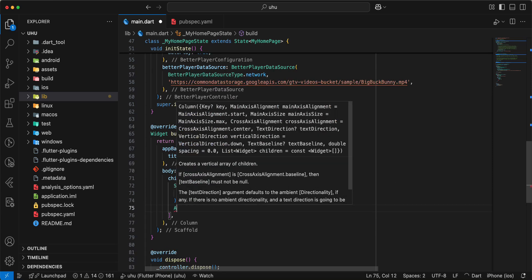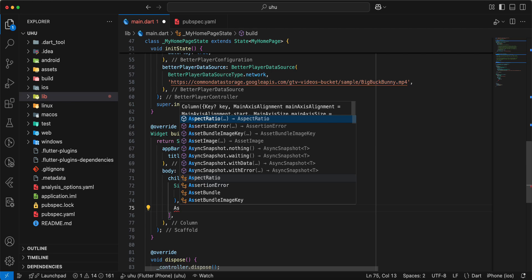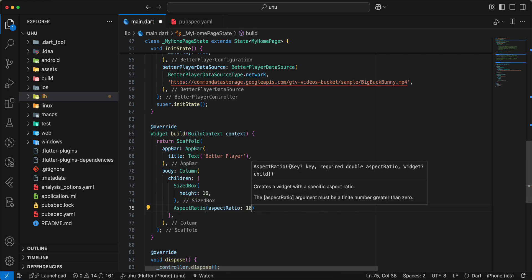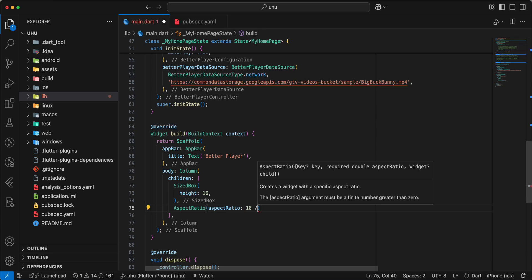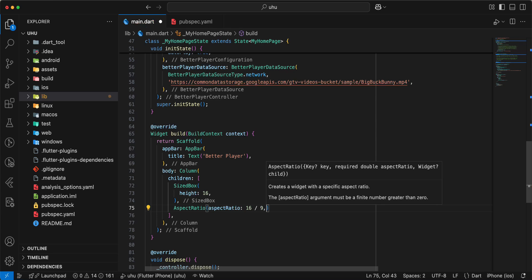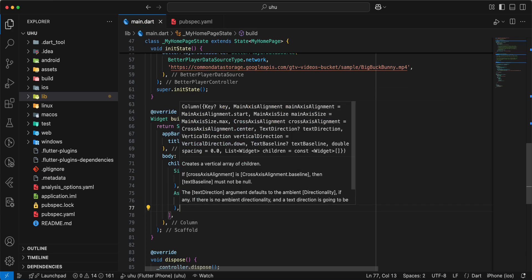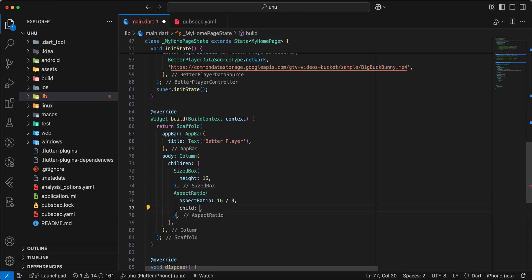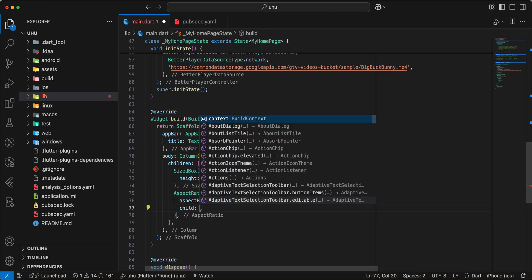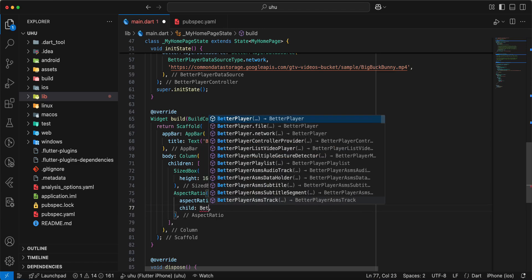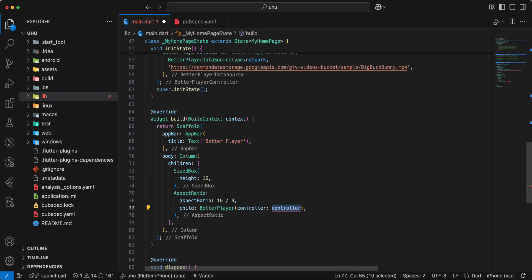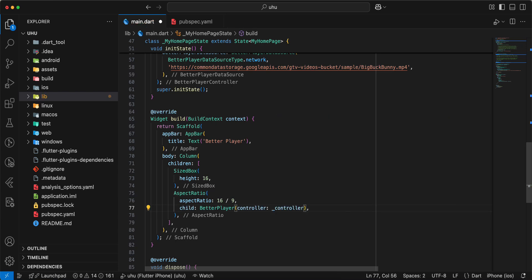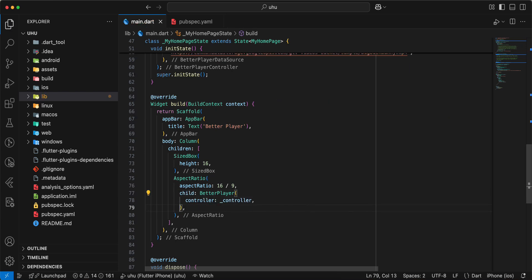Write AspectRatio, 16:9. Write child. Write BetterPlayer, controller.